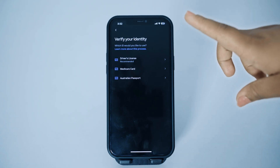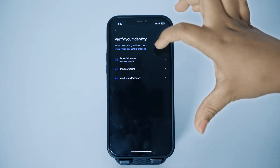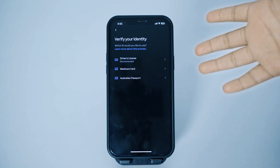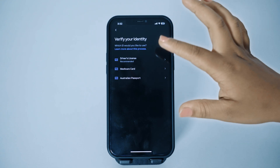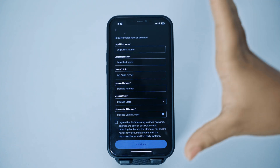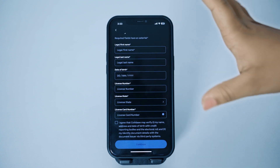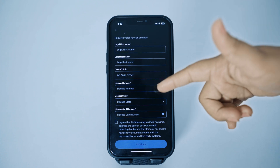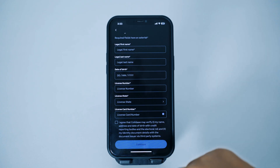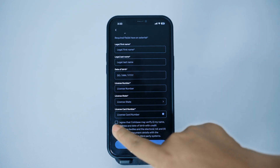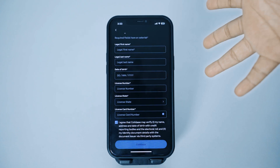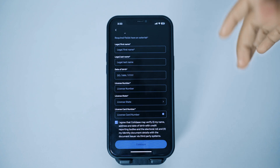You can choose from the available ID options to verify — for example, a driver's license, Medicare card, or Australian passport. Tap on your preferred option. Fill in all necessary details such as your legal first name, legal last name, date of birth, license number, and license card number. Then tap 'I agree that Coinbase may verify my name, address, and date with credit reports,' and tap continue. After doing so, you will have successfully created your Coinbase account.